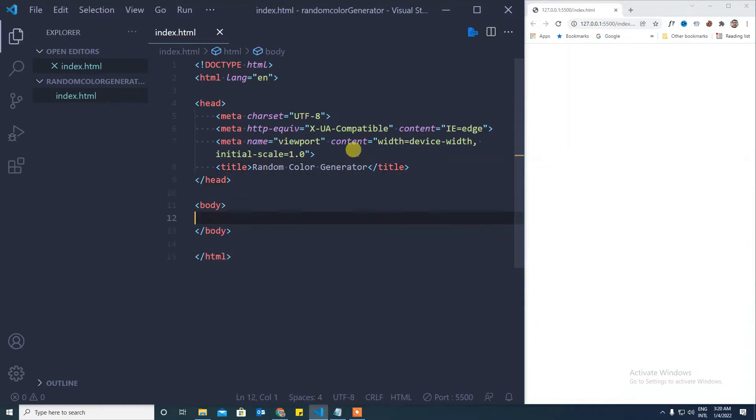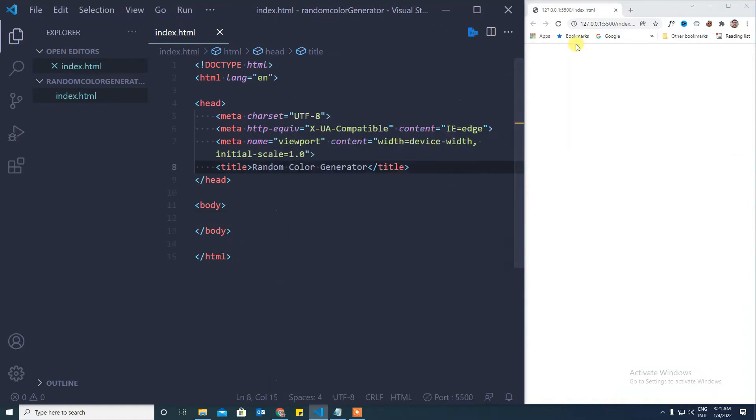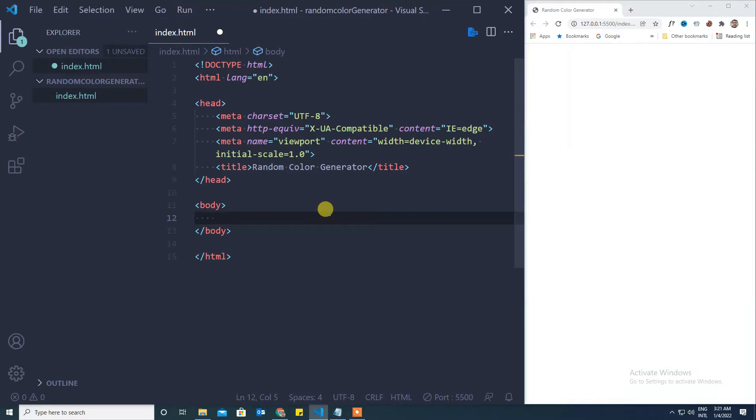Now we will save it and open our live server. I got the random color generator as a title.